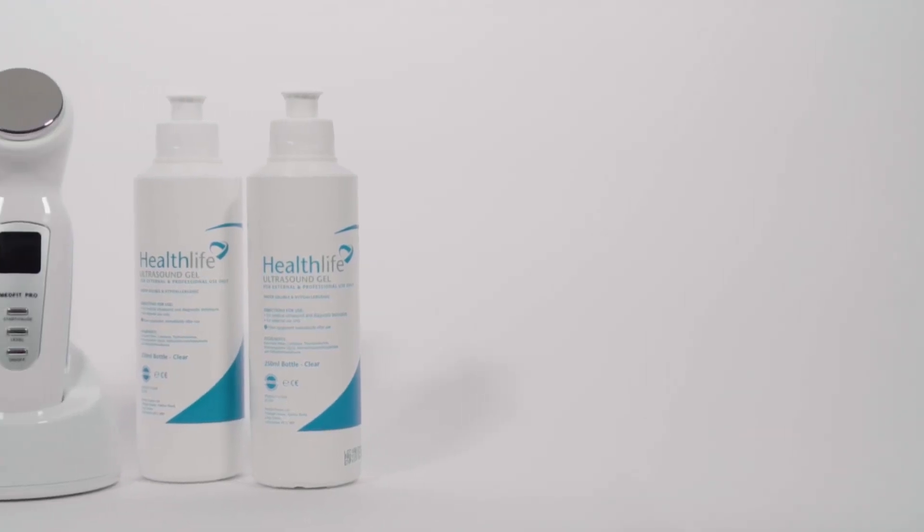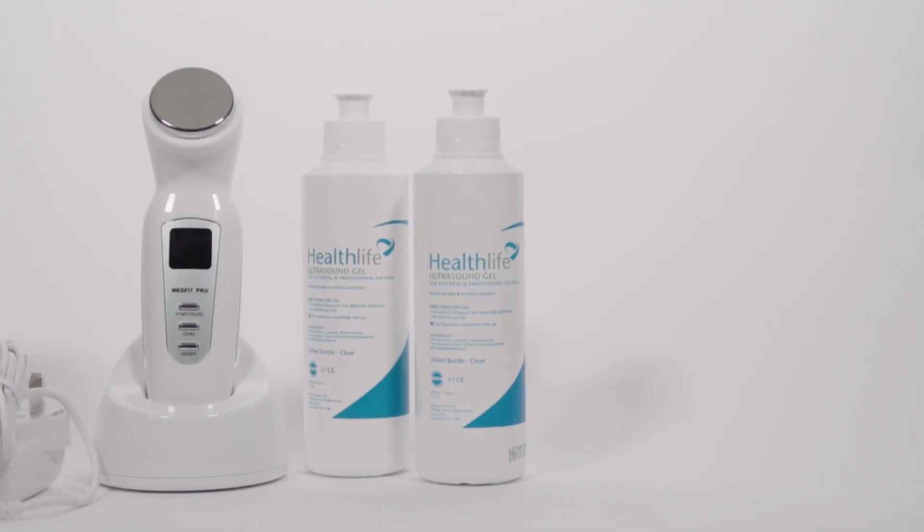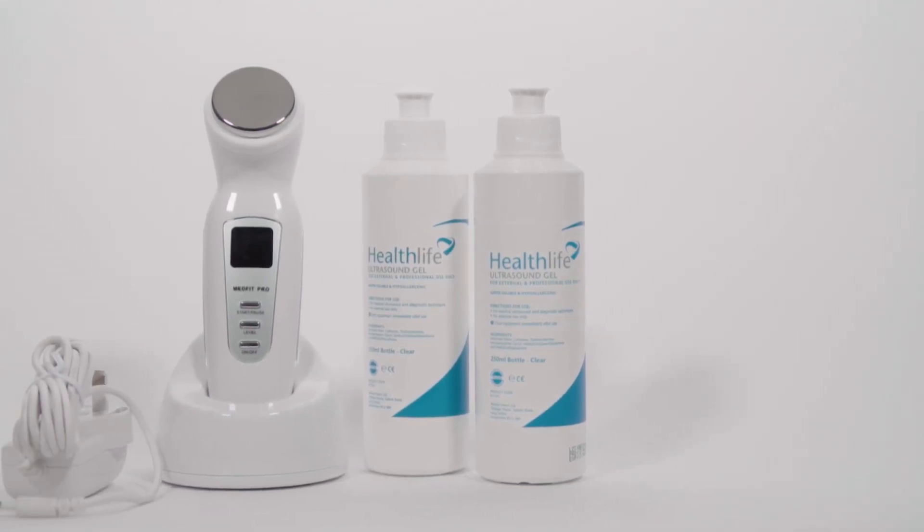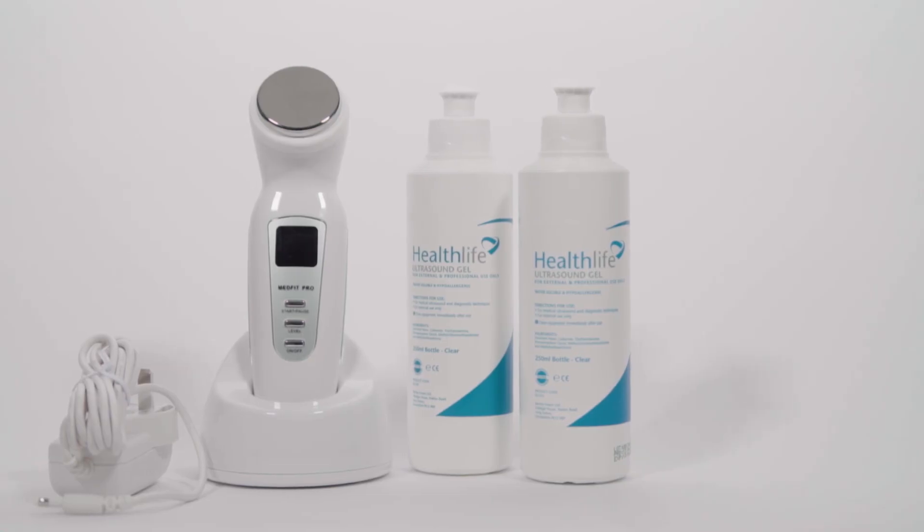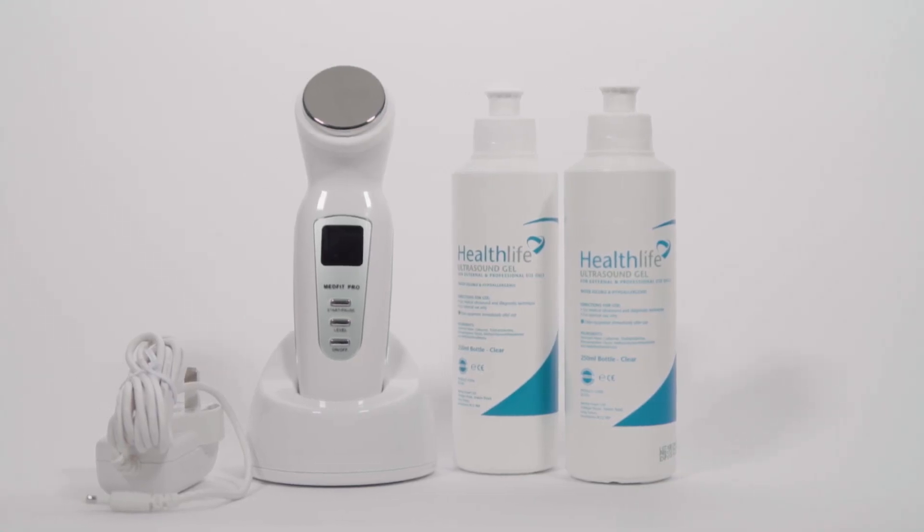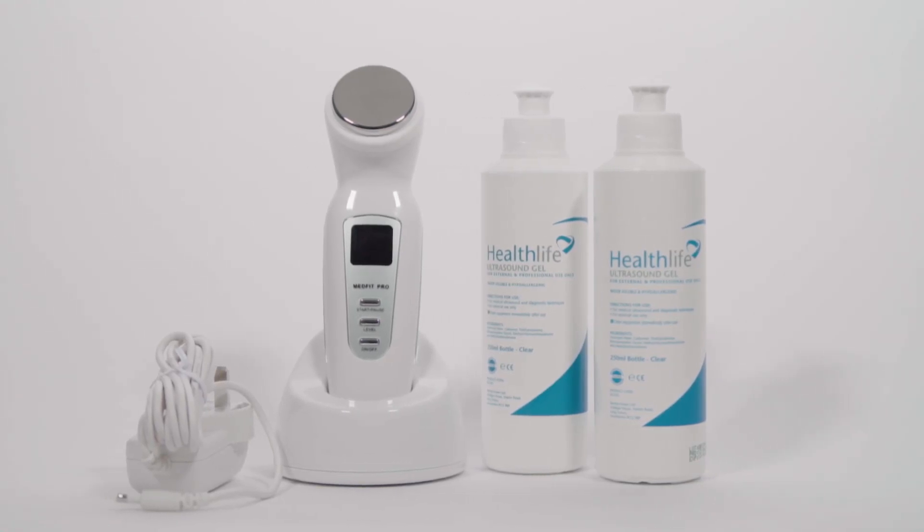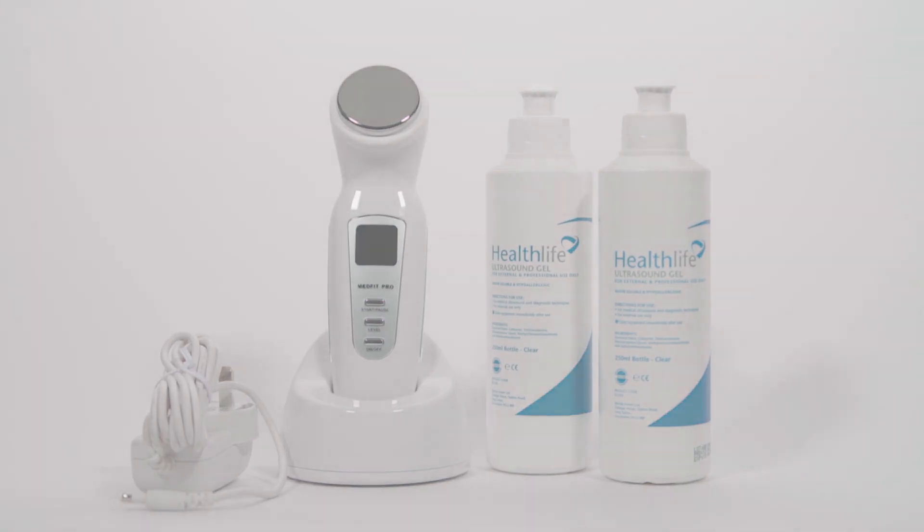The Medfit Pro Therapeutic Rechargeable Ultrasound is one of many Medfit devices for home medical treatment.